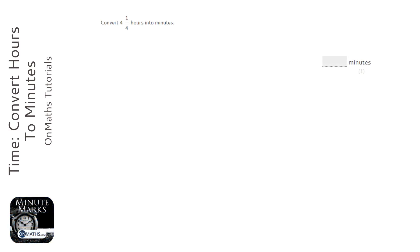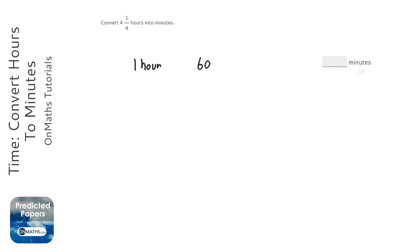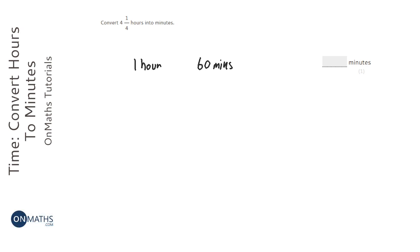Now I know it might seem a bit obvious but it's really important in this question that we realize that one hour is 60 minutes. Now the reason for that is it's really easy to accidentally think that there's 100 minutes in an hour.